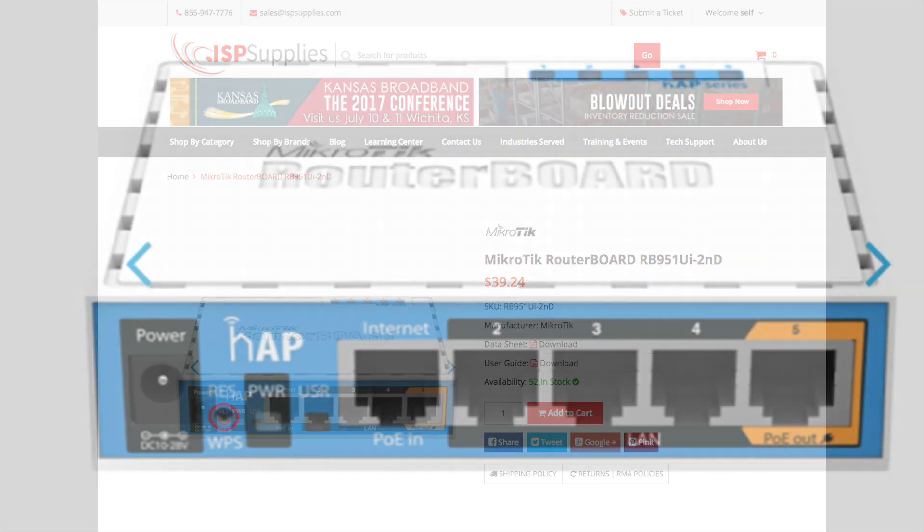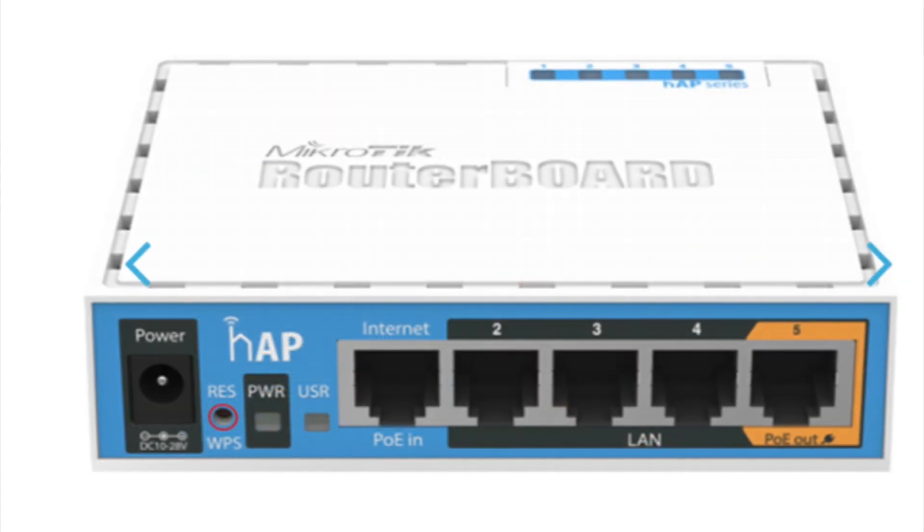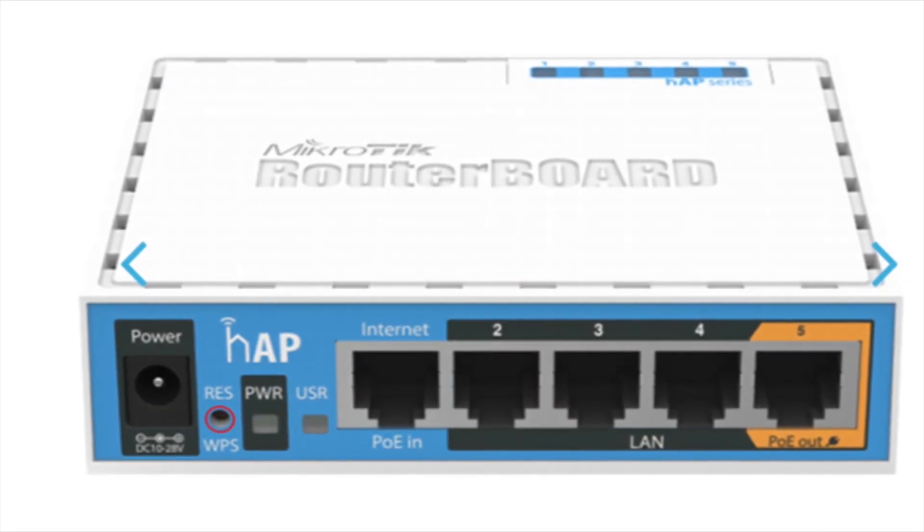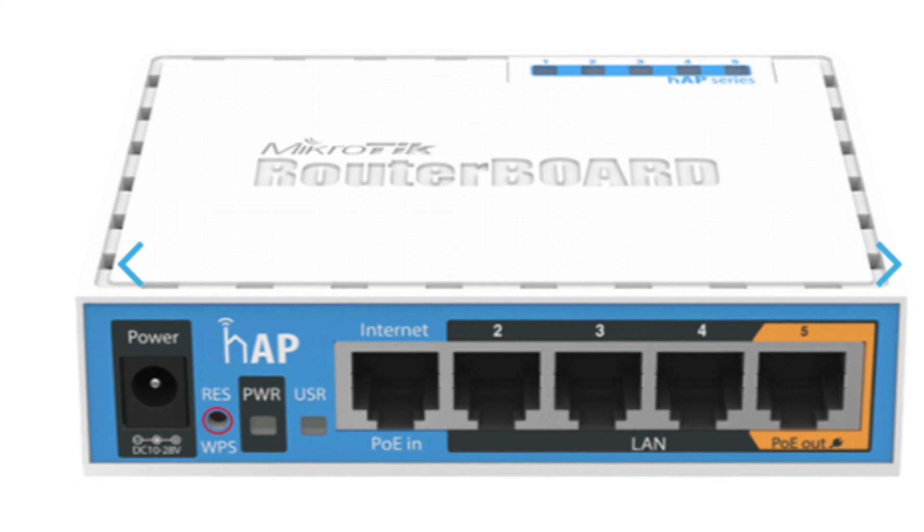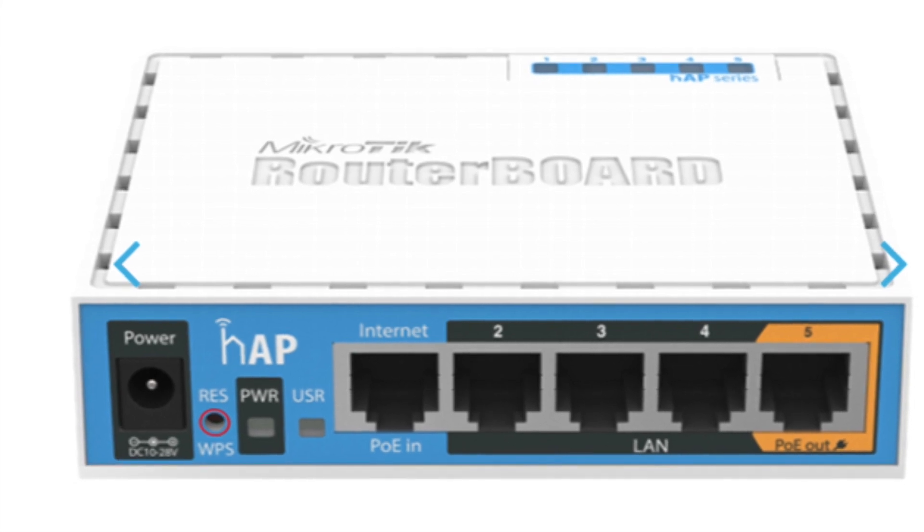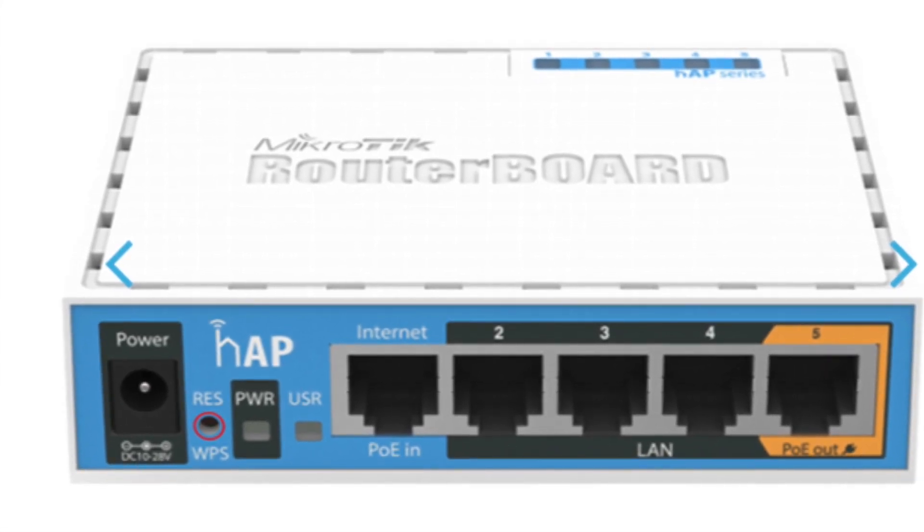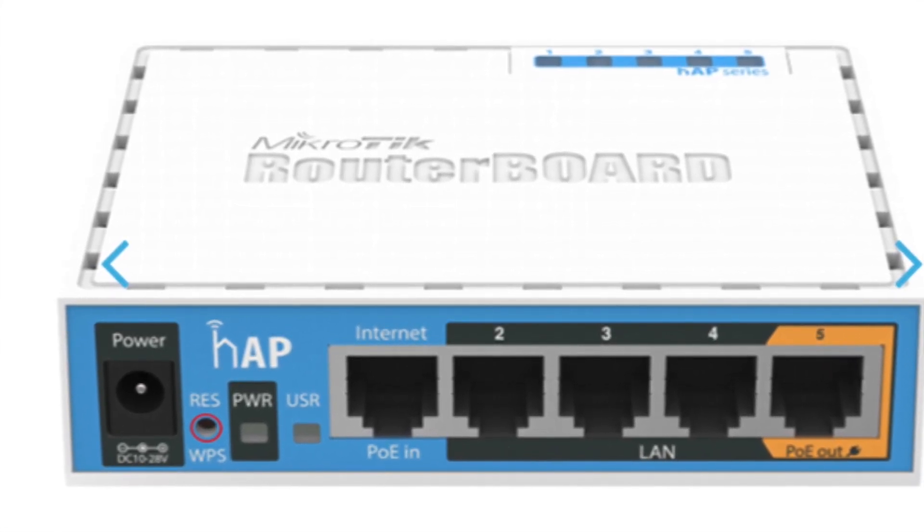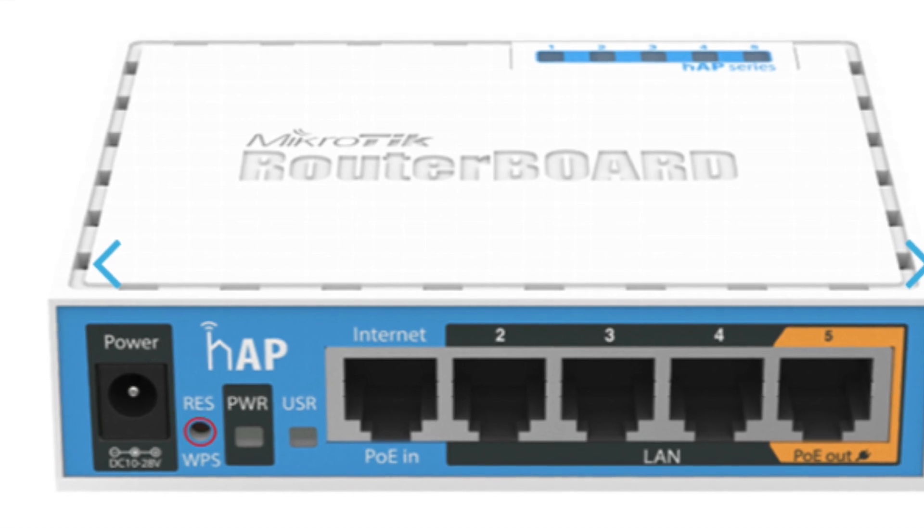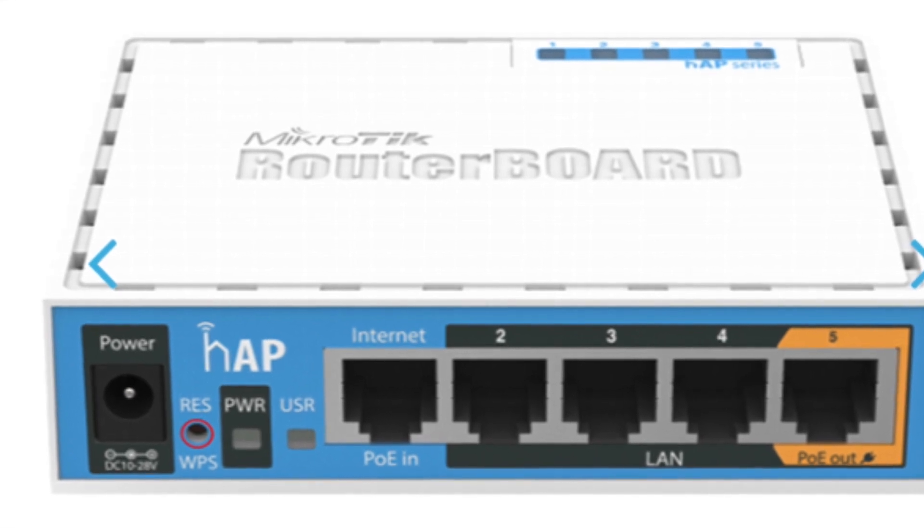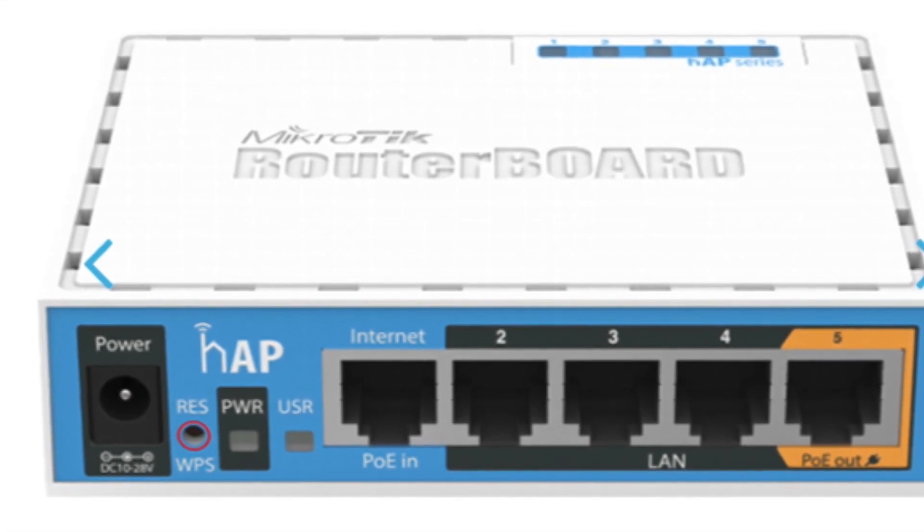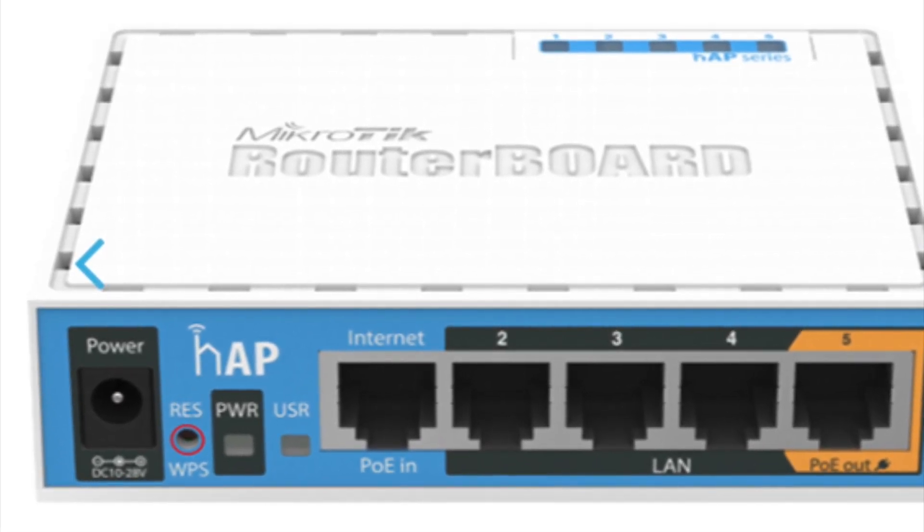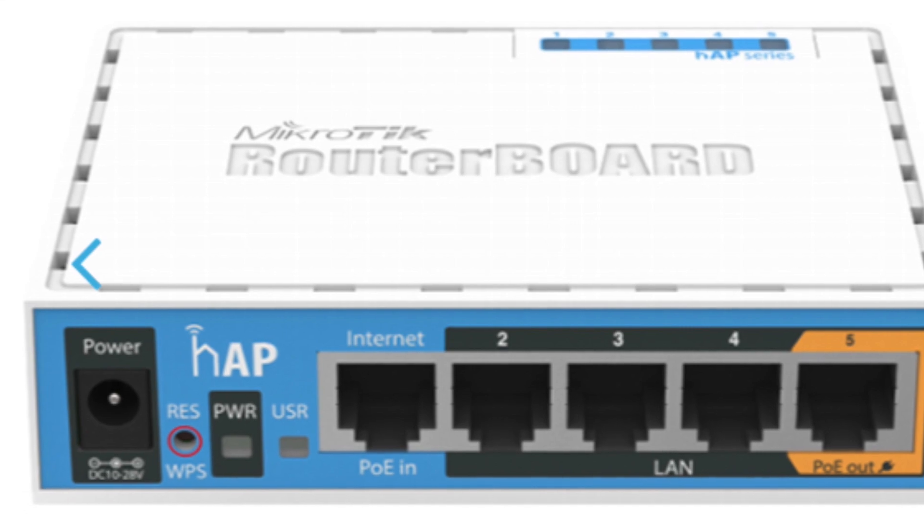The HAP is a small five port router that also has wireless capability. These routers are very popular for their price point and the amount of power they provide - the full power of RouterOS in a very small and inexpensive package.